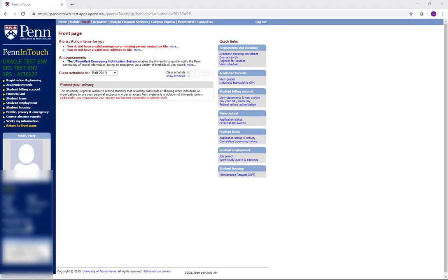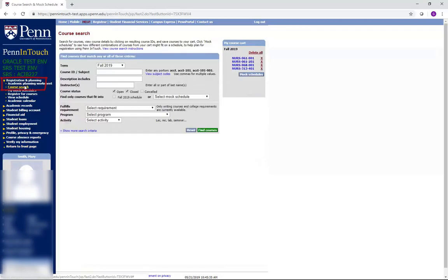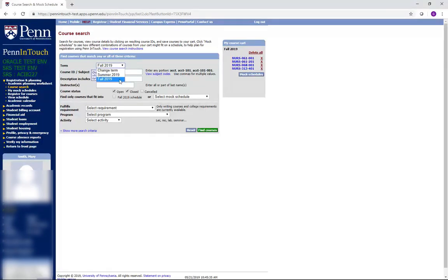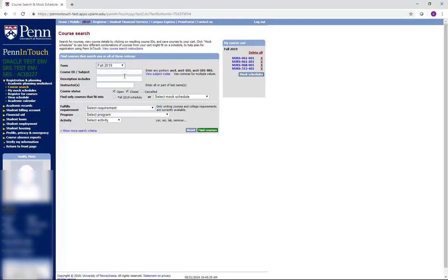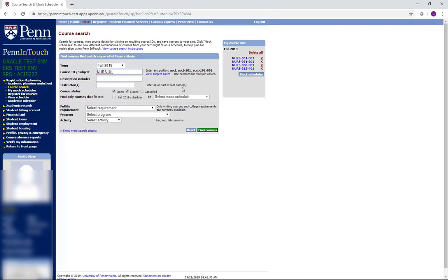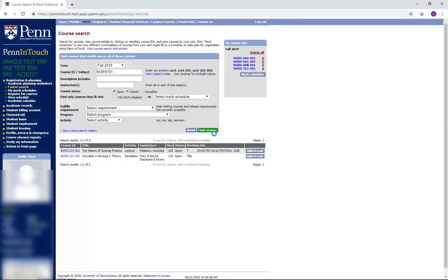To begin the advanced registration process, log in to Penn InTouch and go to Registration & Planning and then the Course Search function. Course Search allows you to find courses you would like to take. First, verify the term or semester you are registering for in the drop-down menu. You can use the simple search to find courses, such as Nursing 101. Simply type NURS101 into the Course ID Subject box and click Find Courses. All lectures and recitations of the course will appear.